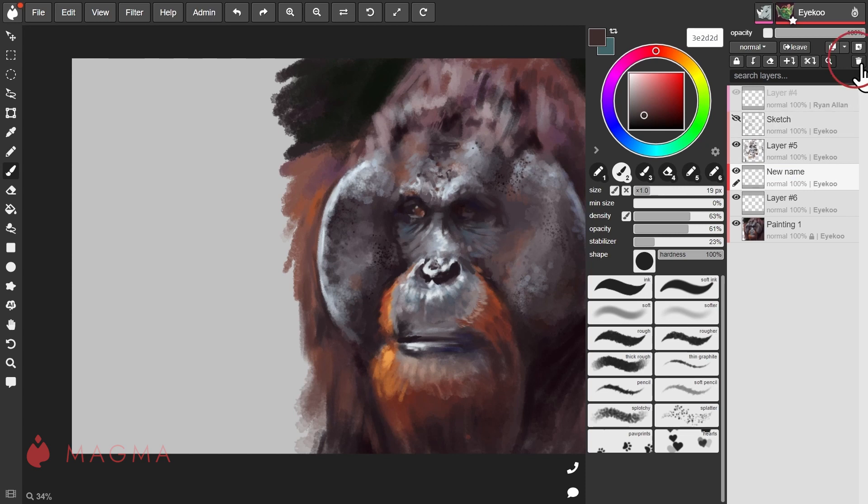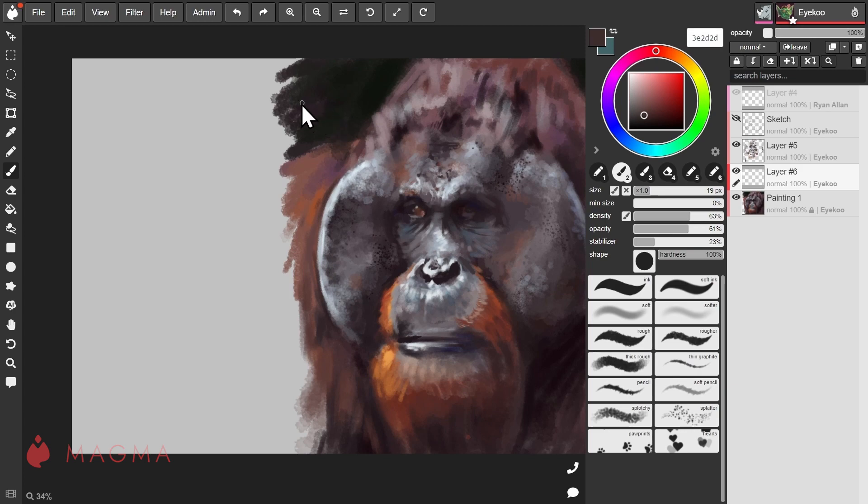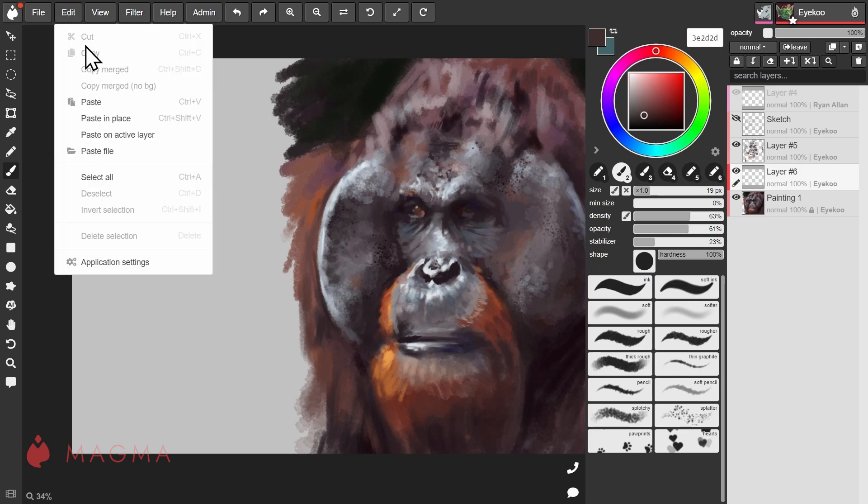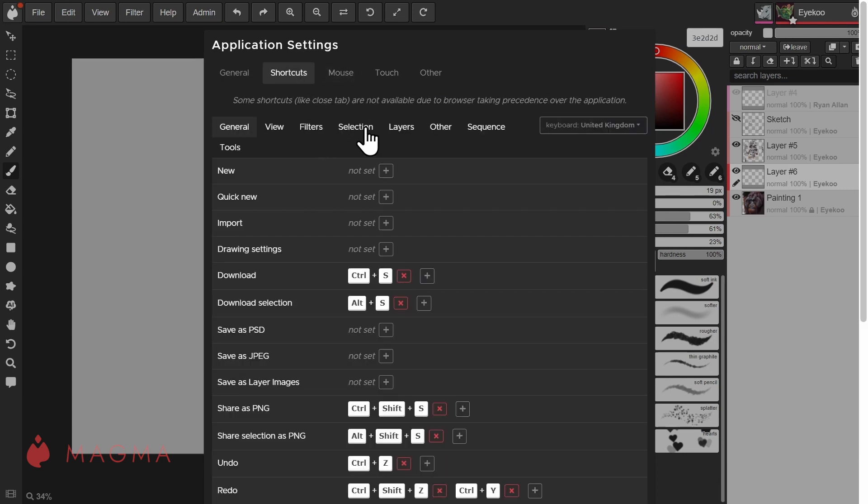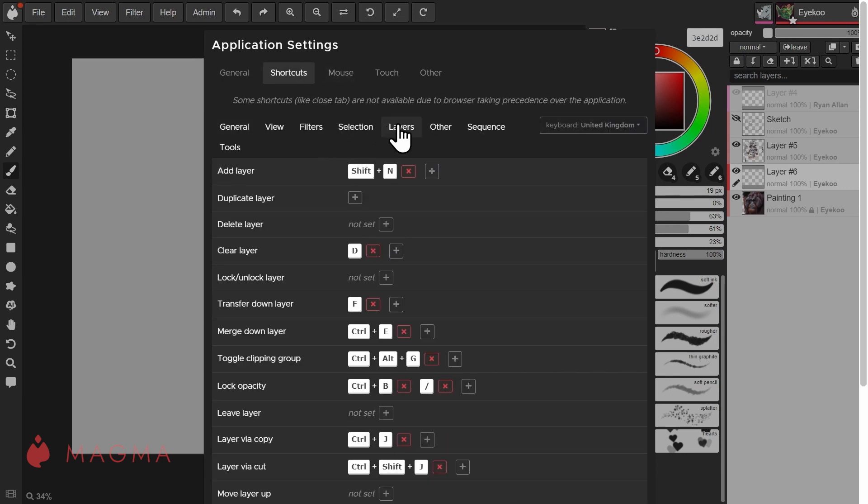Tap on the trashcan icon to delete the layer. By default, there's no assigned shortcut for this, but you can change that by going to the Edit menu, Application Settings, Shortcuts, and then Layers.